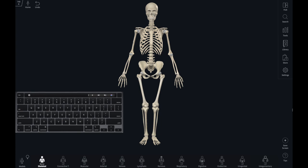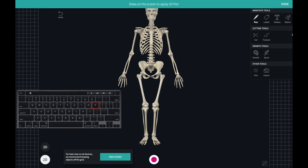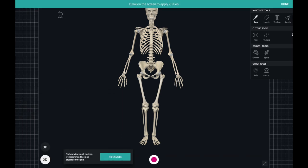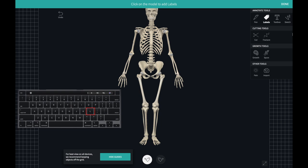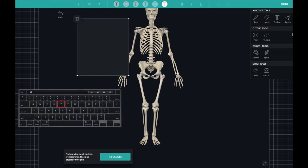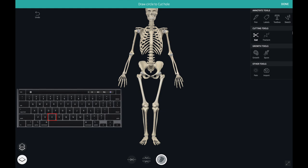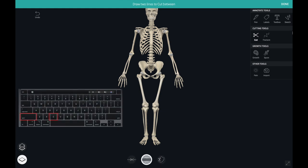Each of the annotation tools also come with keyboard shortcuts. The pen tool is activated when you open the tools menu and press P. Shift and P toggles between the 2D and 3D pen tools. L will activate the labels feature and T will add a text box. It's C for the cut tool, and Shift and C will cycle through the cut tool options.